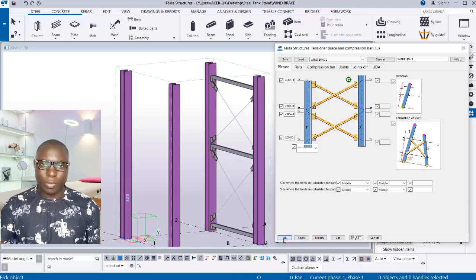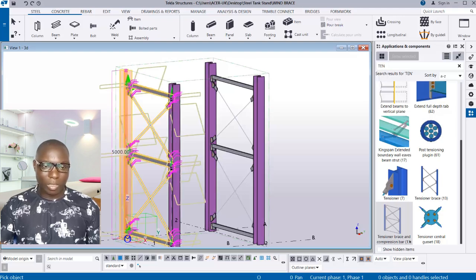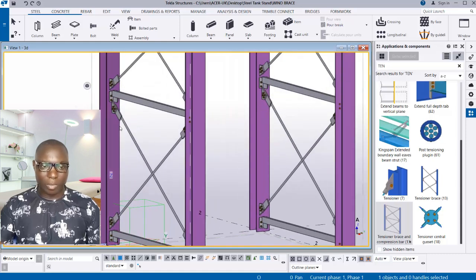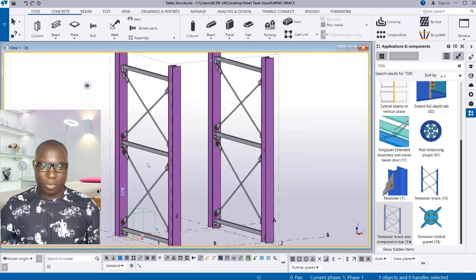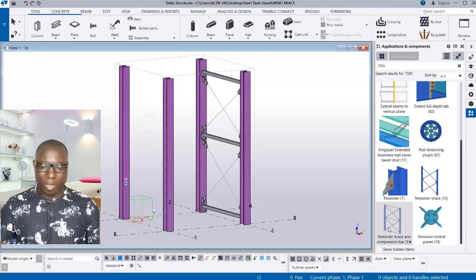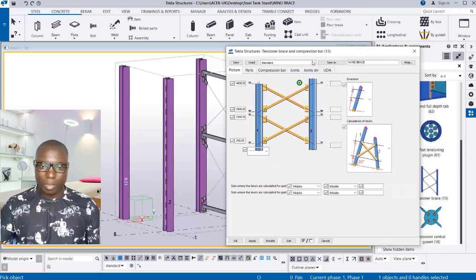Select the first station and then the second station — you can see it has been placed successfully. Click Interrupt, click the space, right-click and redraw the view. I'll now show you how to create this preset from scratch. Select it, right-click, and delete it. Double-click on the component, change back to Standard, and load — the preset list will be empty.